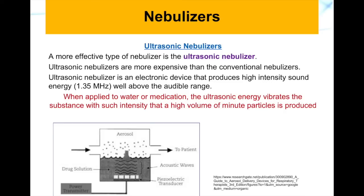Looking at the image, you can see the ultrasound transducer at the bottom of the container. When applied to water or medication, the ultrasonic energy vibrates the substance with such intensity that a high volume of minute particles is produced. The gas passes over the top, delivering those aerosols with the gas to the patient.